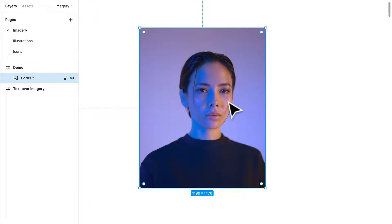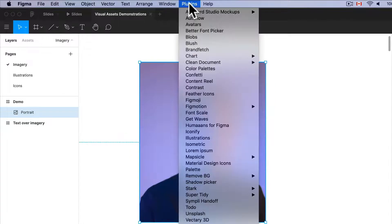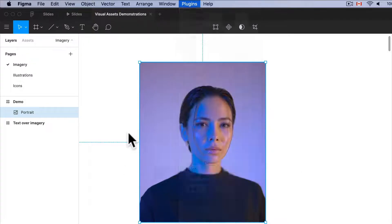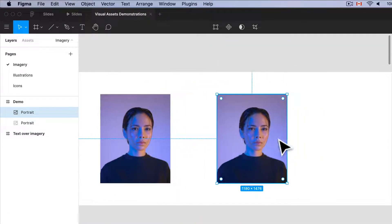Sometimes we'll get images like this and we'll just throw them into the layout, throw some text beside it, and never really do any extra work to the image. But there are different ways we can manipulate our images to make them much more dynamic and visually interesting. Let me show you the plugins I usually use for that. I'm going to go into plugins — here's another plugin I really love, called Remove Background. You'll need to set up an account and an API key, but it's super easy. I'm going to create a copy of this image and remove the background.